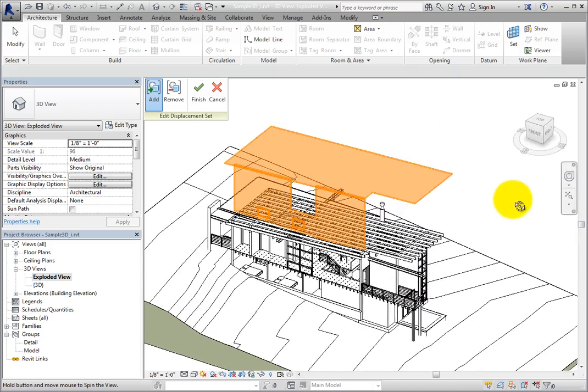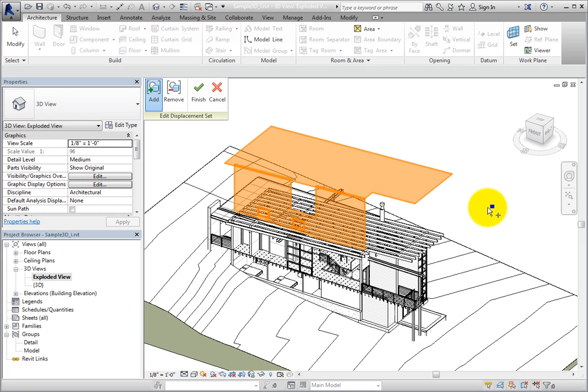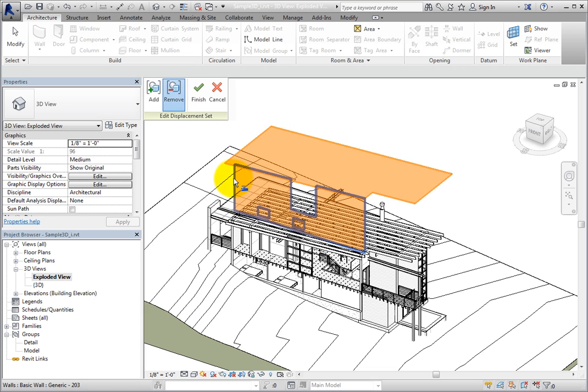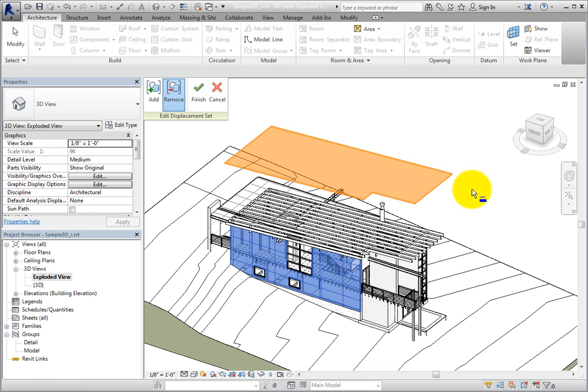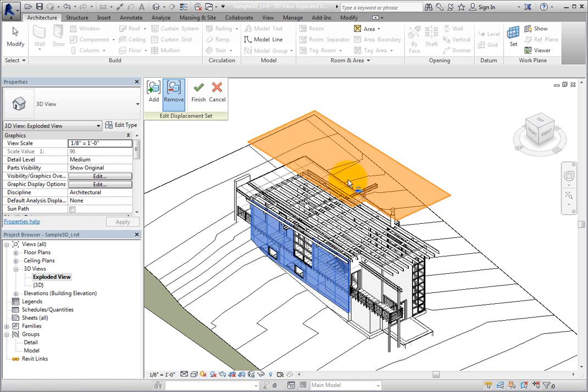This is not exactly how I want the exploded view to look though. I'll click Remove and select the wall to remove it from the displacement set. Then I'll click Finish.